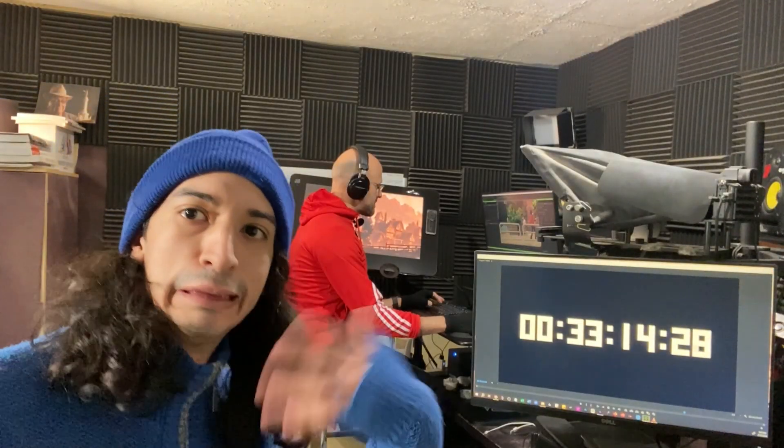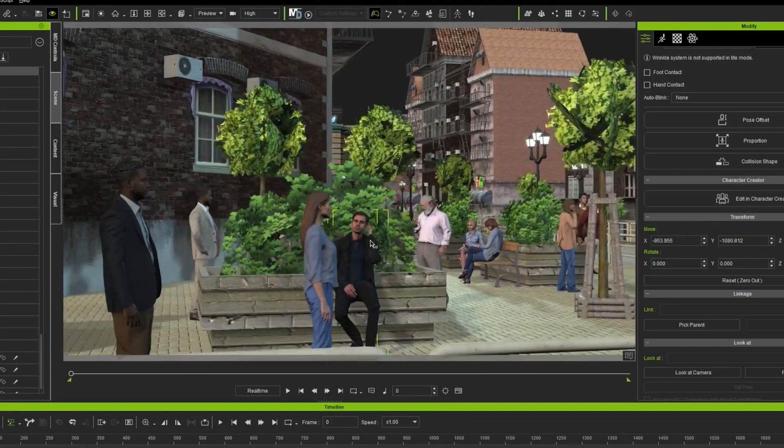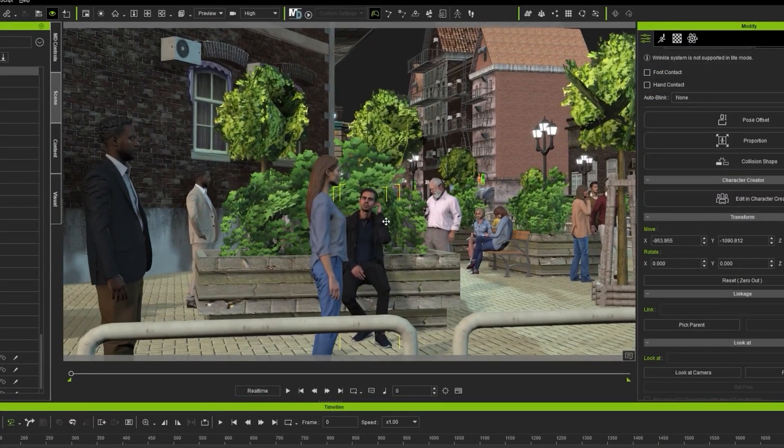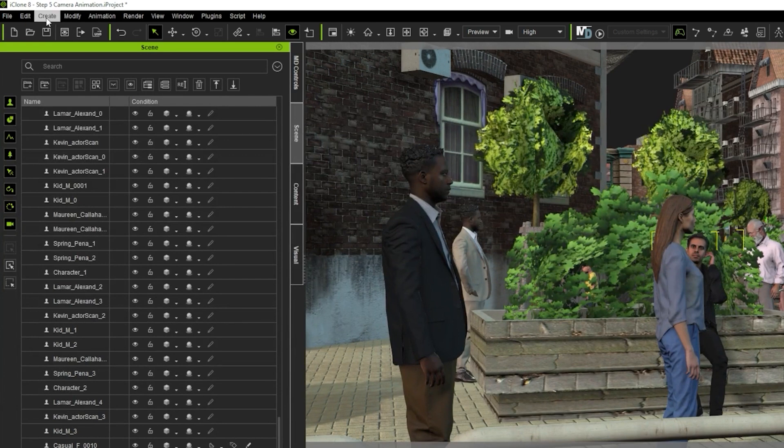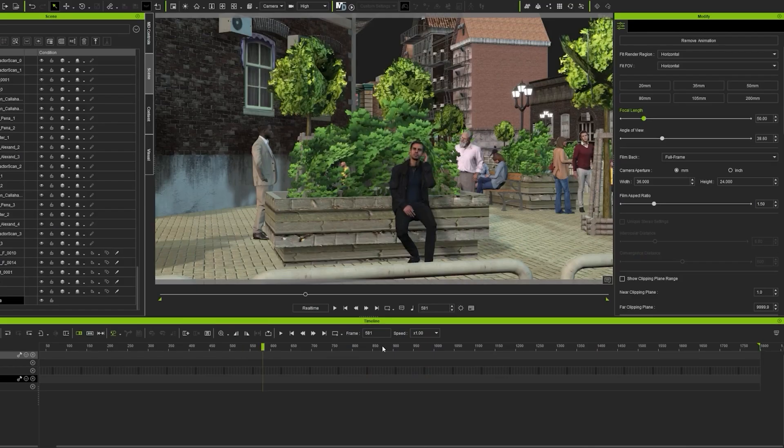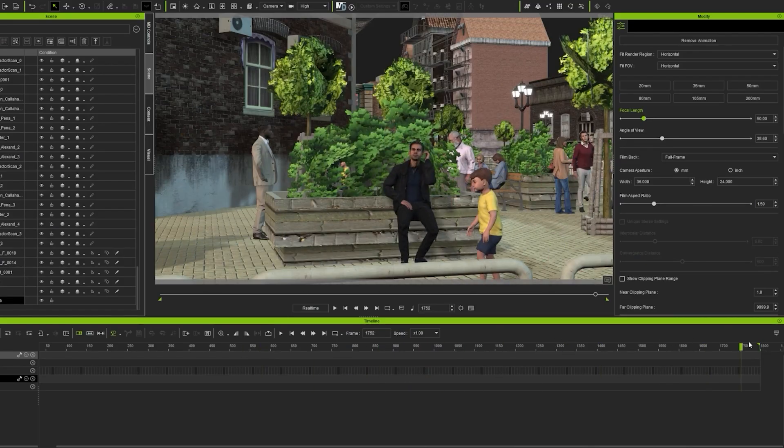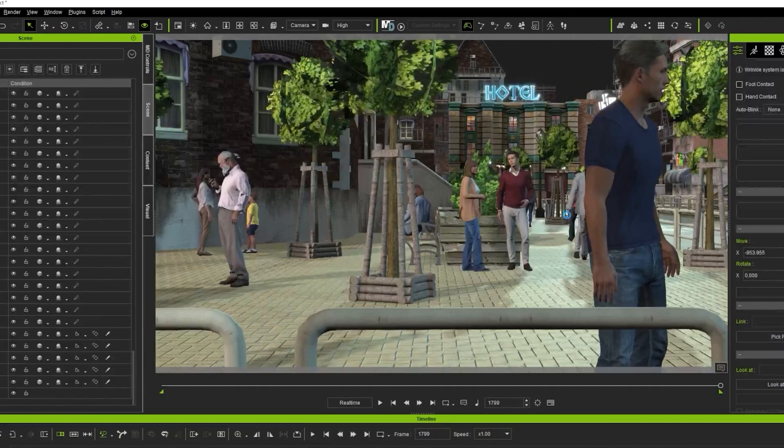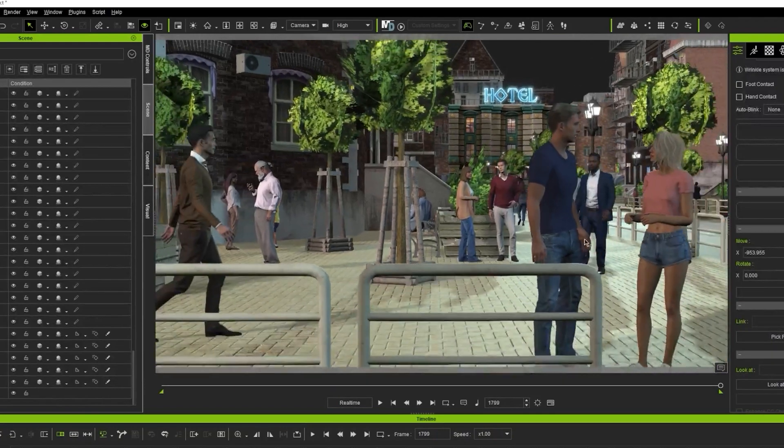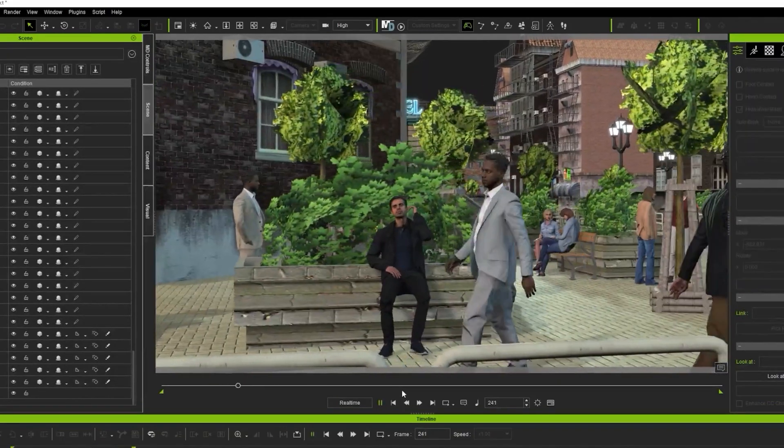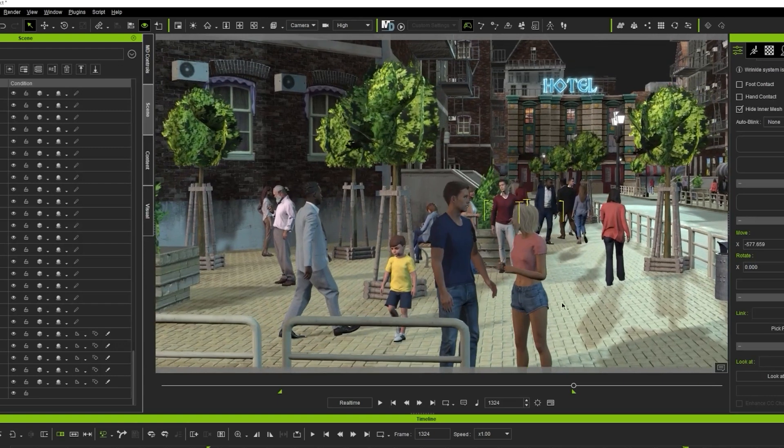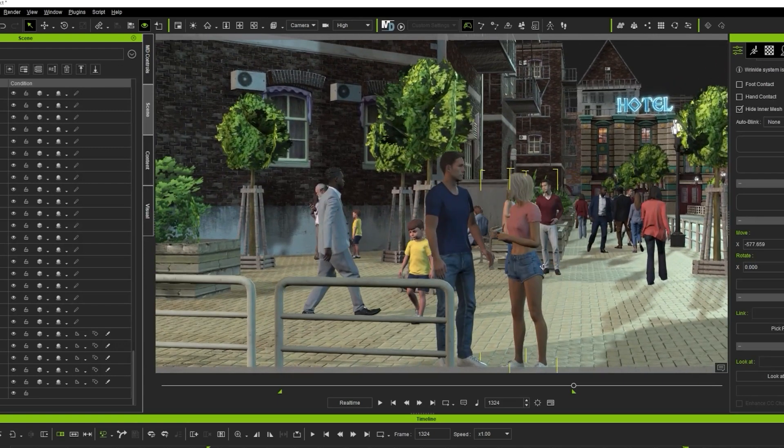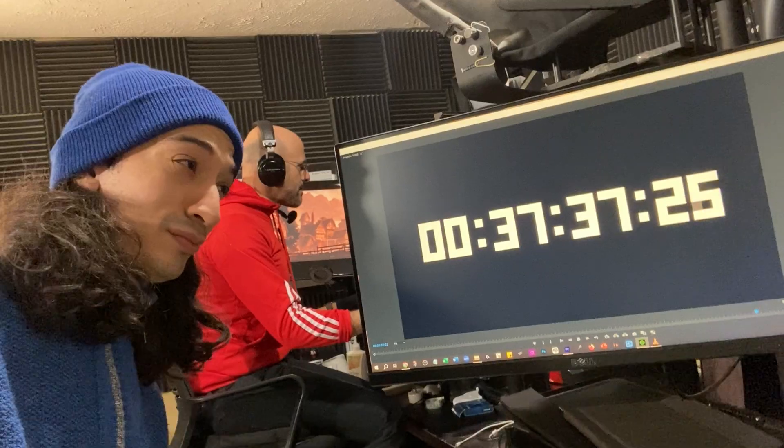Step 5. Camera Animation. First, I position the preview camera in place. Then I go to Create Menu, Camera, Orbit Camera. Then I move forward in the timeline, and then set the second position of the camera. Done! This one is fast. The camera animation is ready. I just like to do some quick adjustments, and then we are on to the next step.